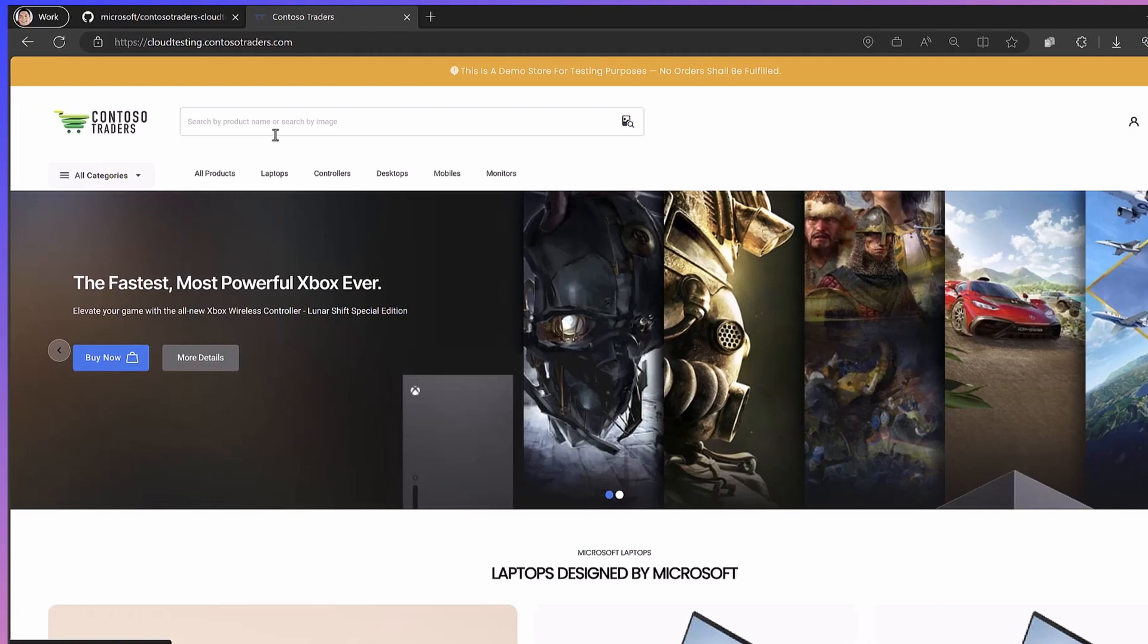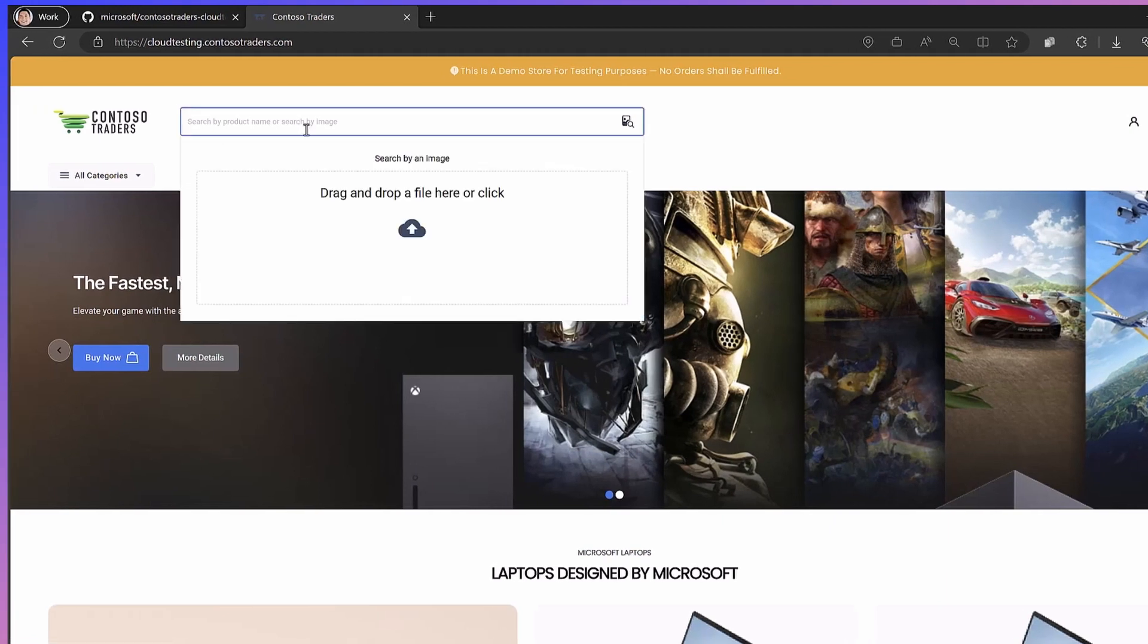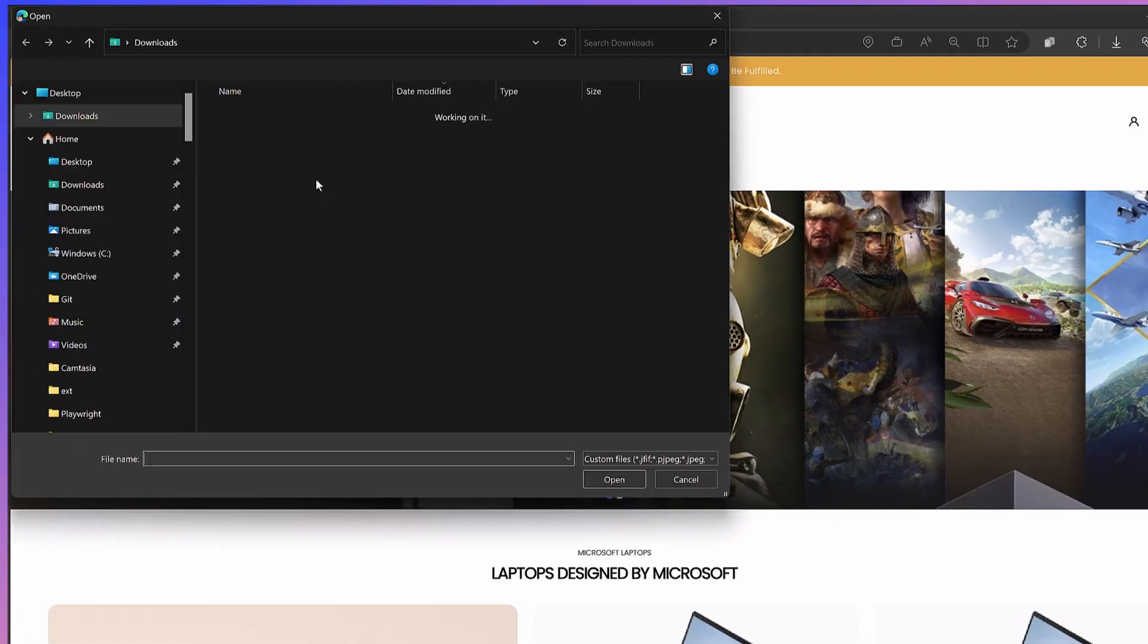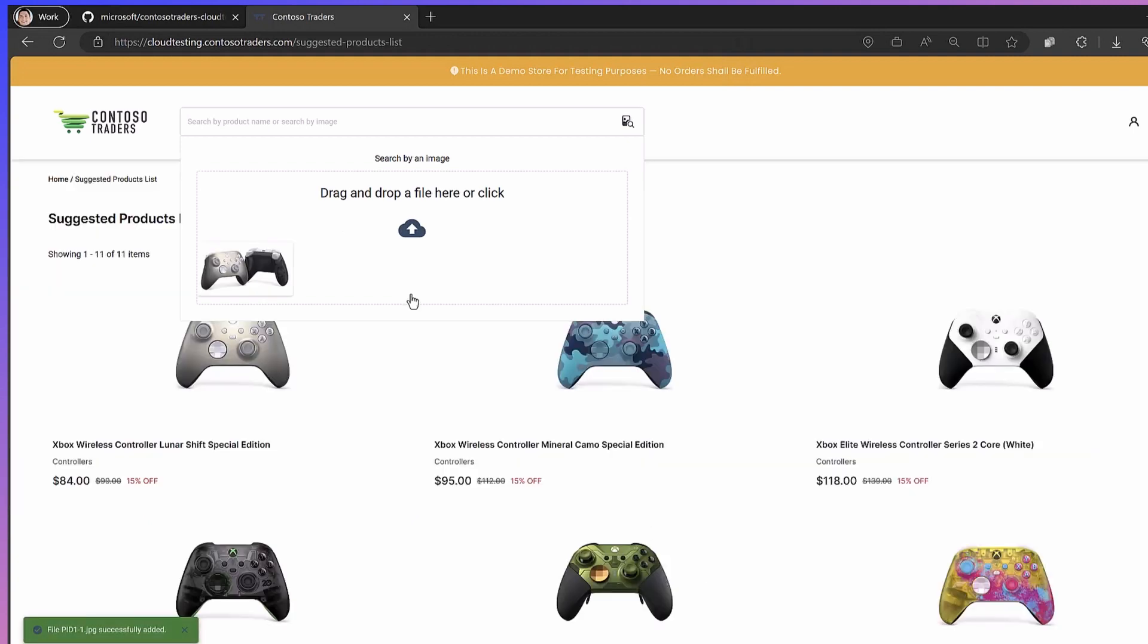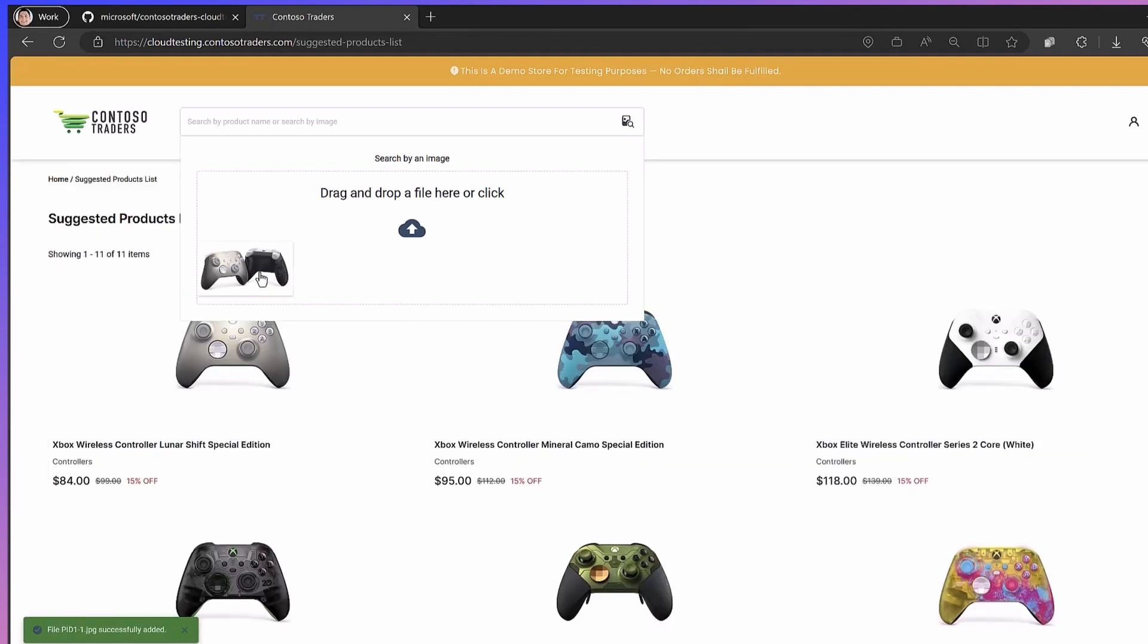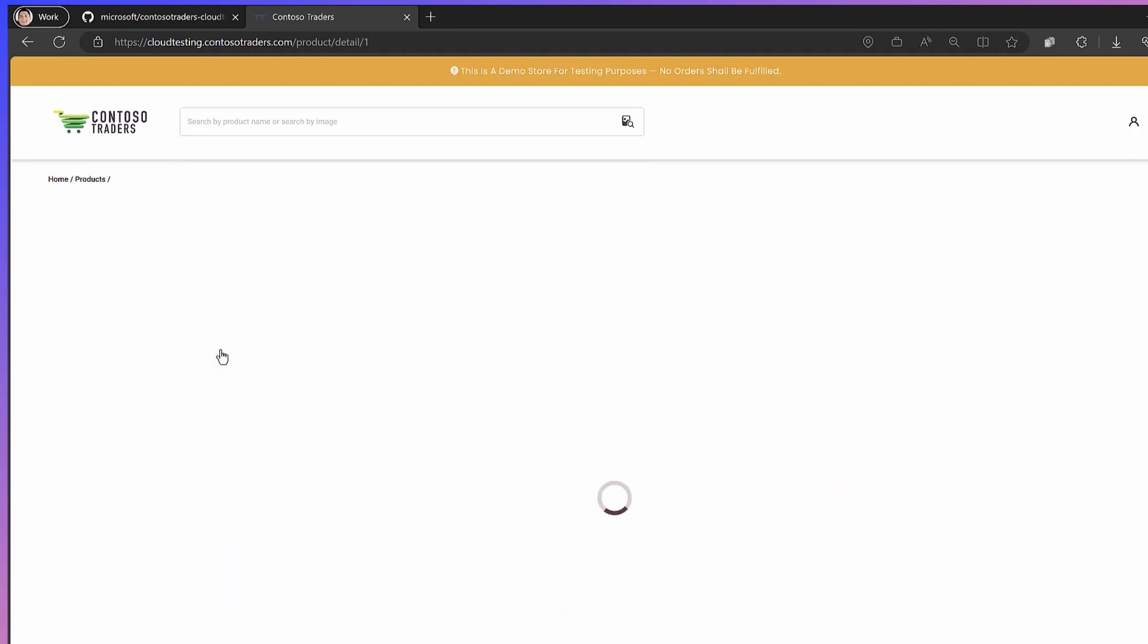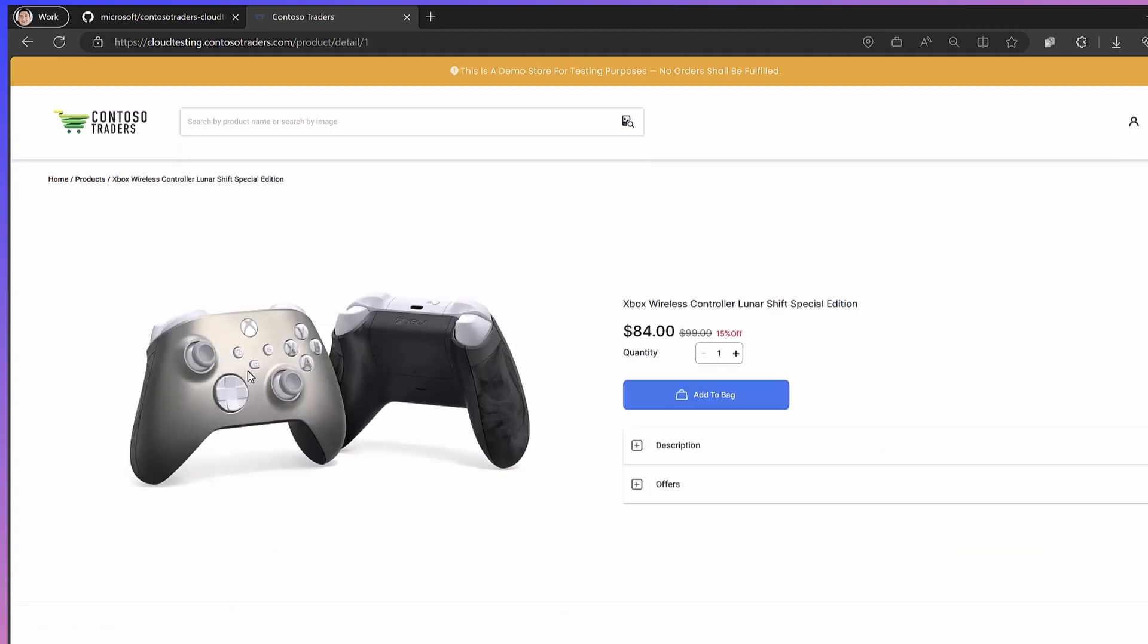Go back to the home page. We can do a search by image. So if I upload an image here, this will use cognitive services to get me the search results. You can see the image I uploaded is pretty close to this Xbox controller here.